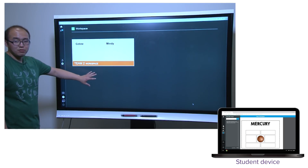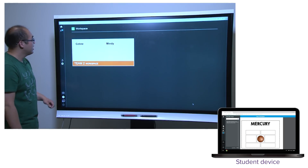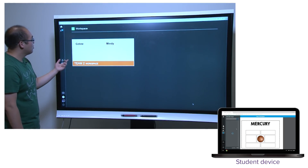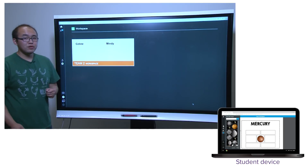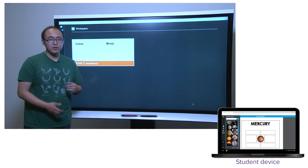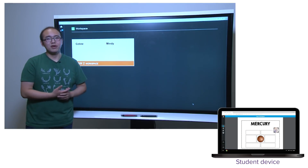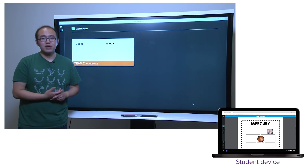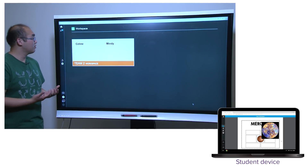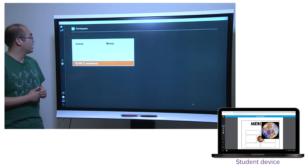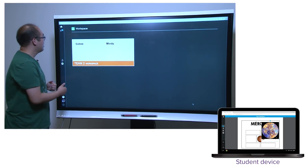So you'll see all of the teams who are participating as well as who is in those teams. On the student side, they will see a copy of that page and have tools to contribute into that space, like ink and images.